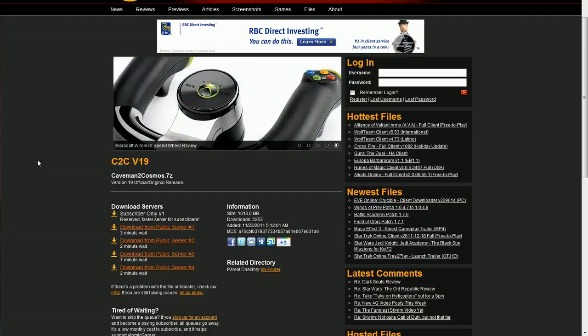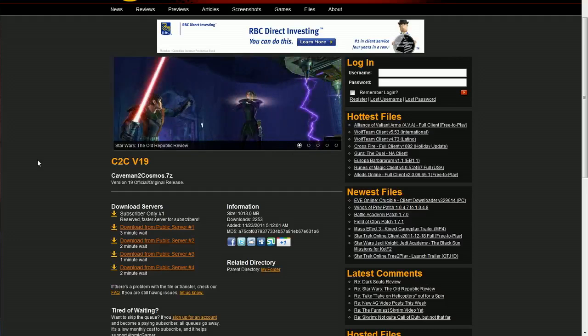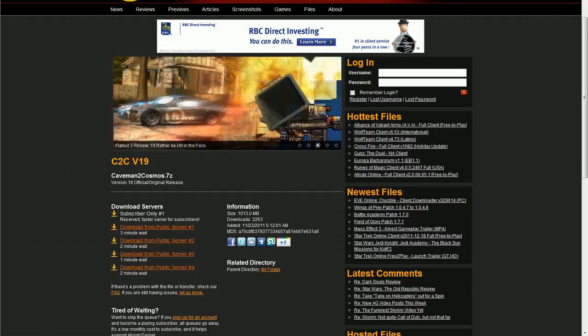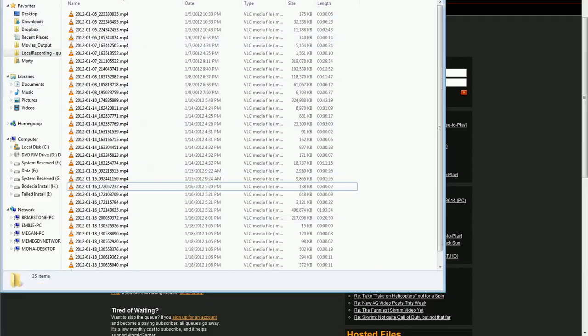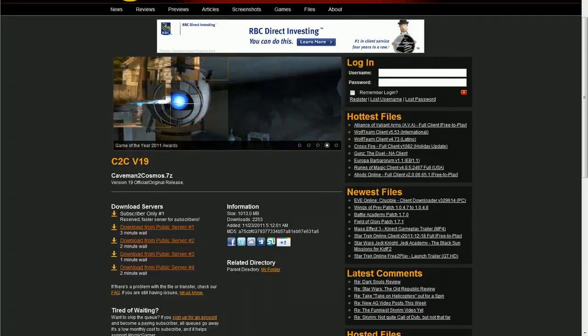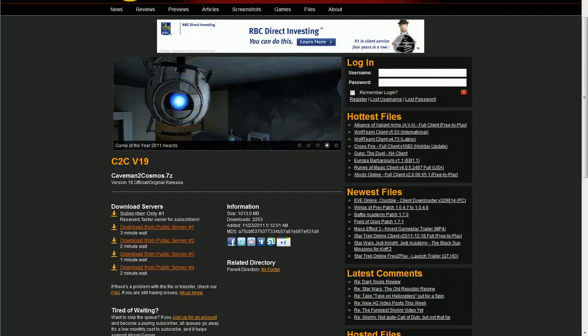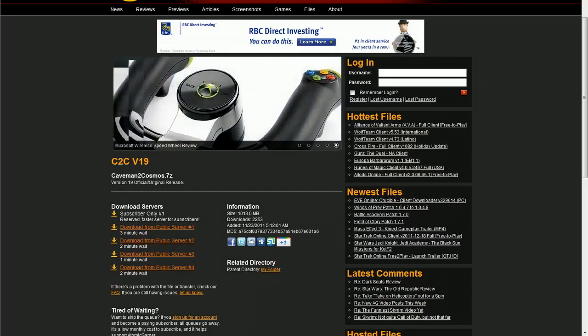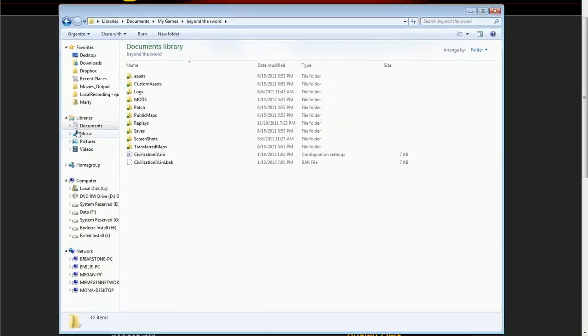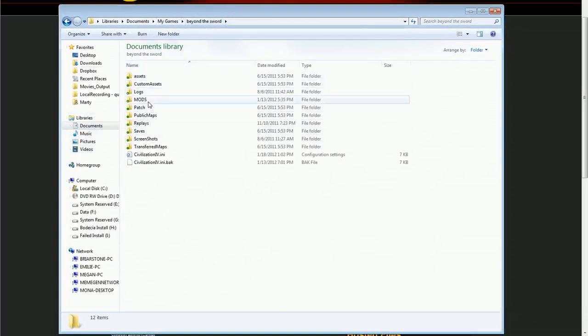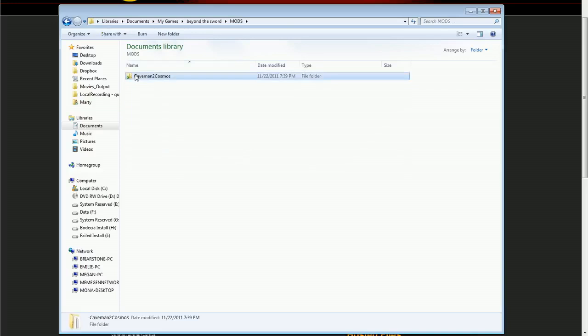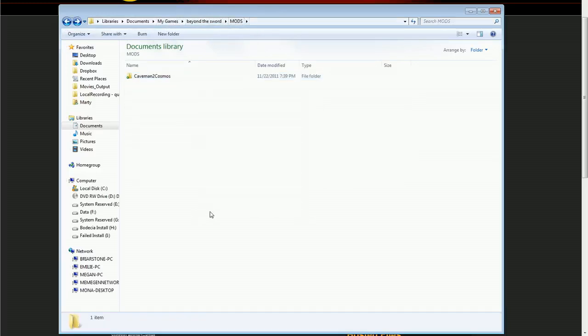You download it. You unzip it. And then you drop it into your my documents slash my games slash Civ 4 beyond the sword slash mods. You can see I went in the documents, my documents. In there there's my games beyond the sword. You get this folder and then there's a mods folder. And you can see that's where I put the folder. If you don't have this my games beyond the sword set up yet, just run the game once. It should create all those folders for you and then just drop it into the mods.